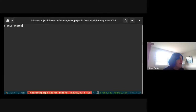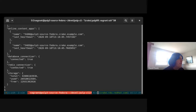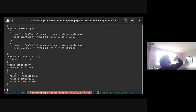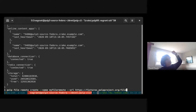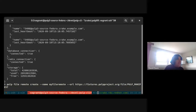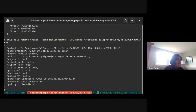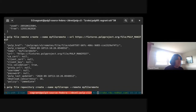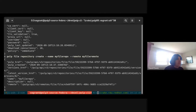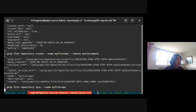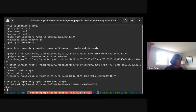The first command is `pulp status`, which just hits the status endpoint. You can see the response — it's the same response from the status endpoint. The next workflow is syncing a file repo. First I create a remote, then I create a repo and give it my remote — you'll notice I can just reference it by name. Now I can sync my repository using just the name, and the CLI actually waits for the task. It pulls and then waits until it's done.